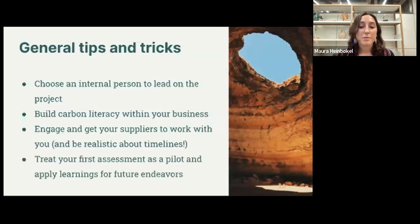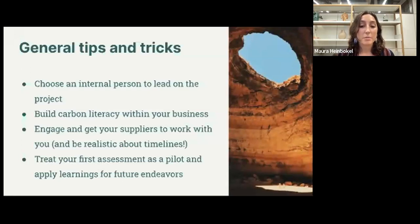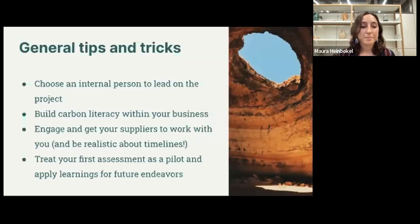Finally, I recommend treating your first project as a pilot and learning from it. The first time you take on this type of project, you're very likely to be hit with surprises. There might be big gaps in the amount of primary data you're able to collect and you may need to fall back on way more secondary data than you thought, or maybe there are places where you actually have too much data and are struggling to make sense of it all — that's totally normal and really part of the learning process. In future years you can set up systems to track data points you couldn't track before and iterate on what did and didn't previously work.